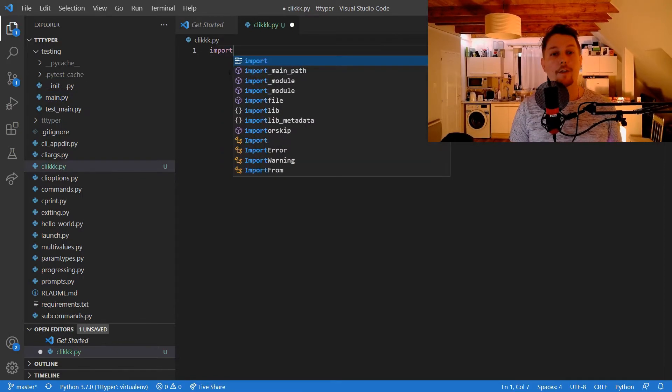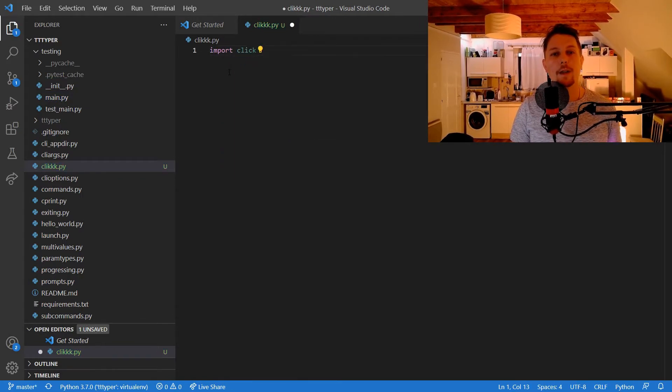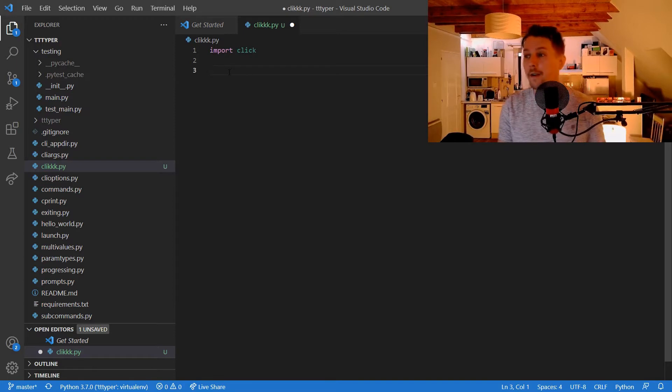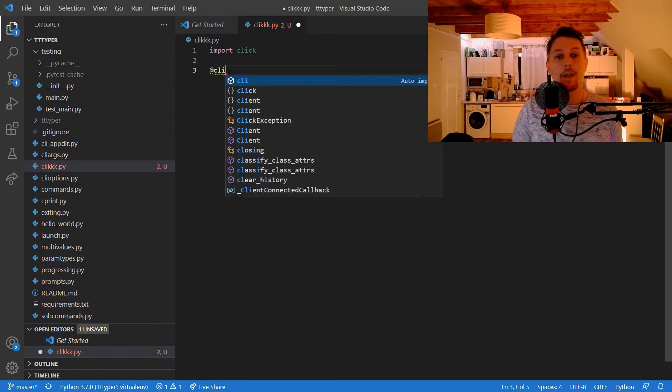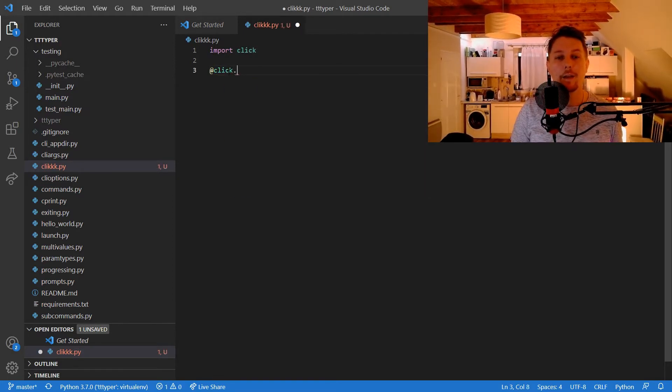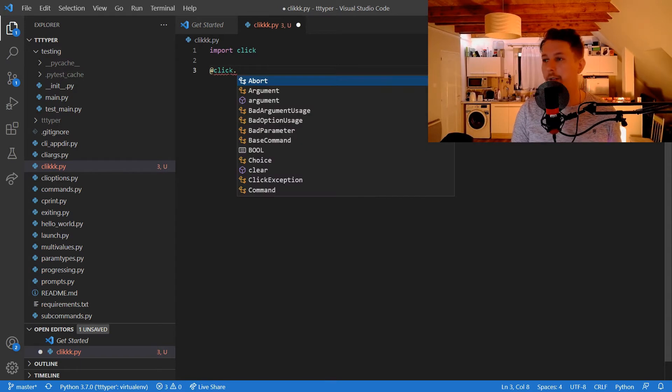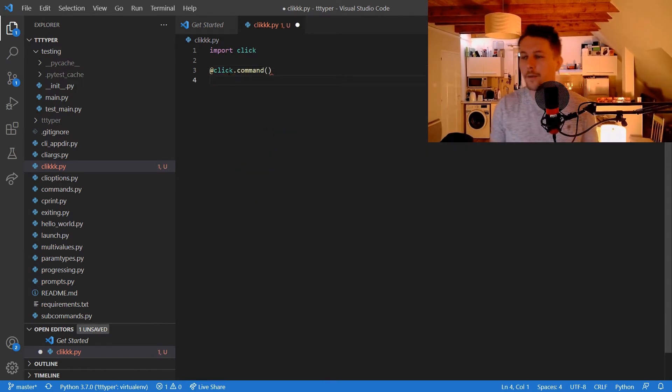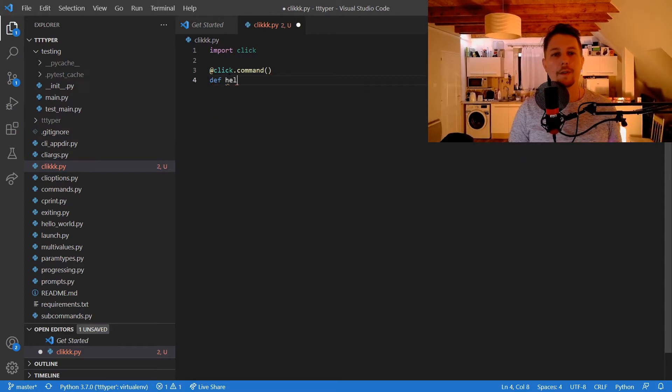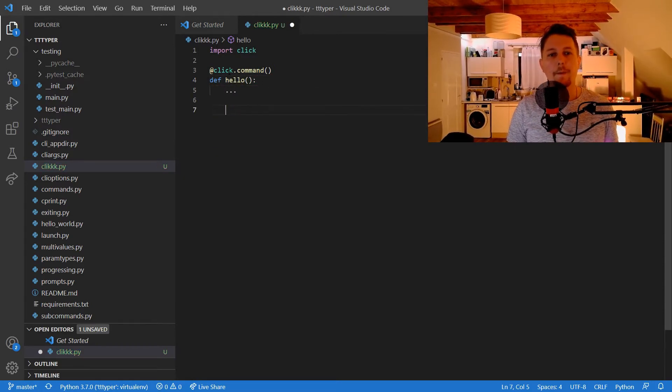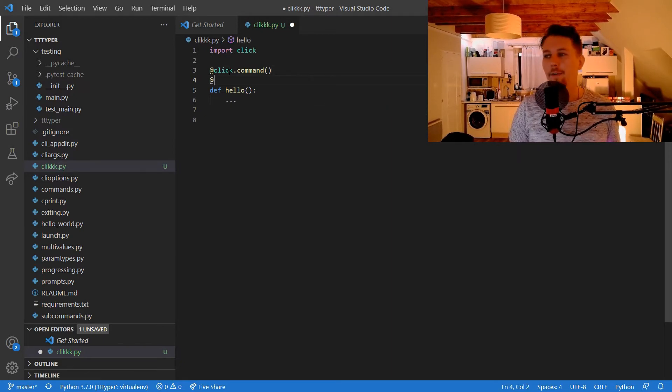Let's import Click. If you have installed Typer, you don't have anything else to install. Click has a few decorators. The first decorator that you should use is the command decorator.